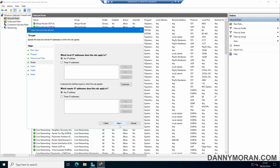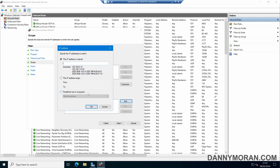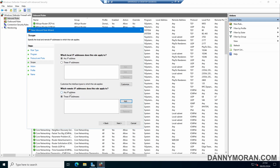If we want, we can lock this down so it only responds to requests from specific IP addresses or subnets. For instance, if we wanted to lock it down to a specific subnet, we can select these IP addresses and add the various addresses in here. I'll just leave this at any IP address, and then press Next.